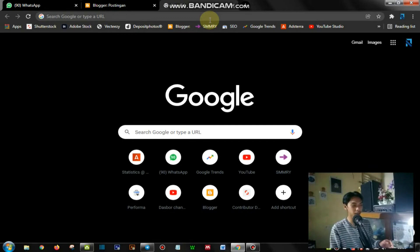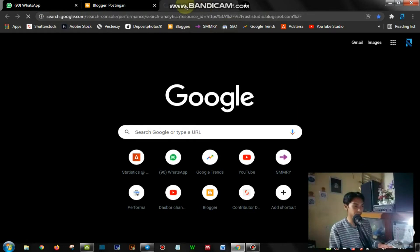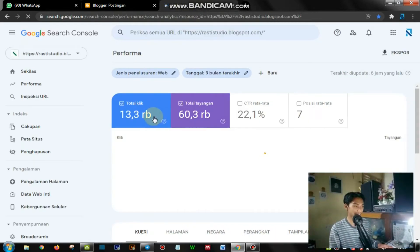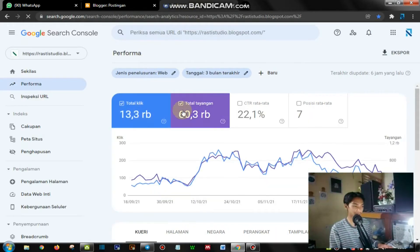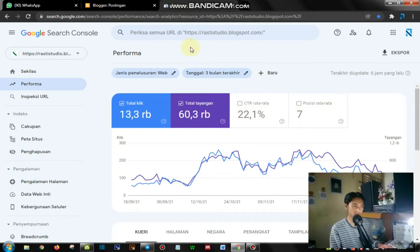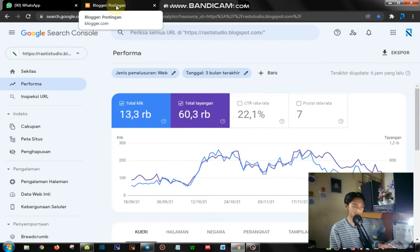Maka dari itu, agar teman-teman tidak ketinggalan video berikutnya, silakan subscribe channel ini terlebih dahulu. Di sini ada 13,3 ribu klik dan juga ada 60,3 ribu tayangan dengan CTR rata-rata 22,1% dan posisi rata-rata 7. Ini semuanya berhasil diindeks oleh Google melalui Search Engine Optimization — dulu namanya webmaster, kalau sekarang ini Search Console.